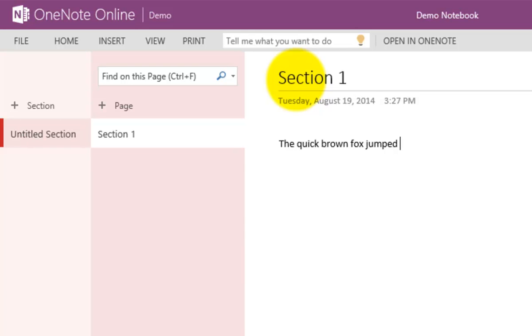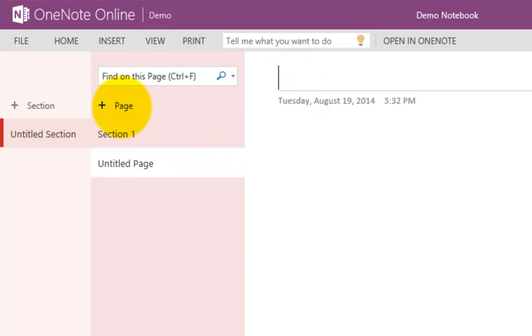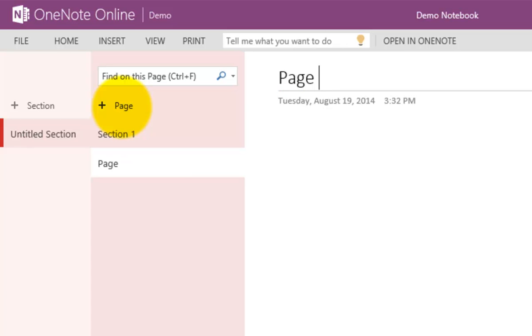Notice here that I can quickly extend this book and add more information to it as I go along. I can add another page, and in this case I can call it page 2. Very easy to work with.